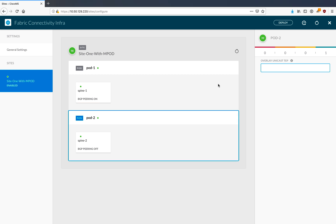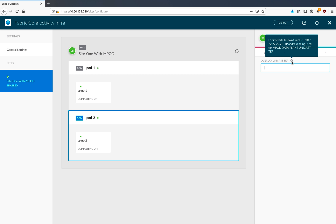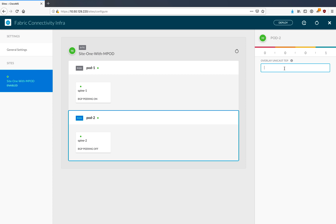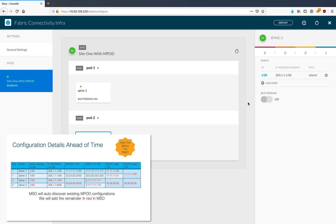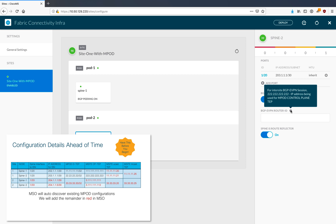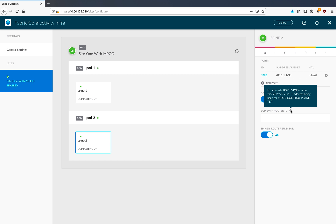Now I'll quickly do the exact same steps for pod number two. Instead of using the existing multipod unicast TEP, I'll put a unique one just like in Pod 1 - from the cheat sheet. Down into spine 2, notice it picked up the existing config. We'll turn BGP peering on, make this a route reflector, and use the existing loopback address in the spine in Pod 2, which is an all-twos address.